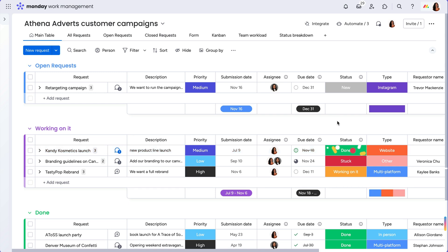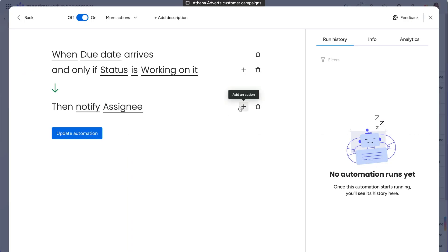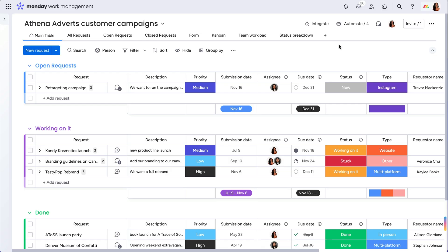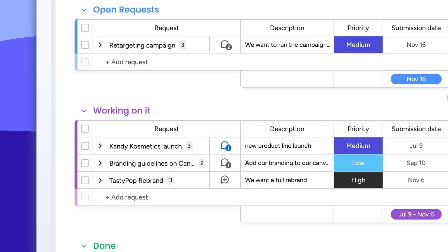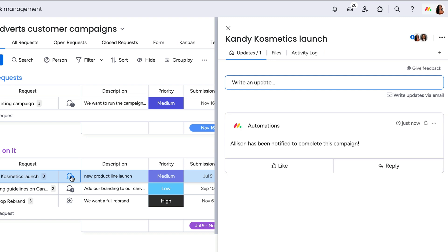But wait, there's more. We can also define an additional action by clicking here. Now, once the team member is notified, our automation will also create an update on the item, letting everyone subscribed know that this task is not going to fall through the cracks.